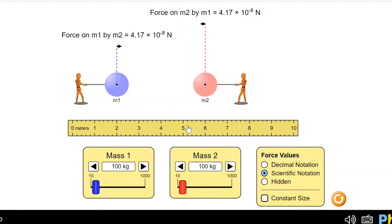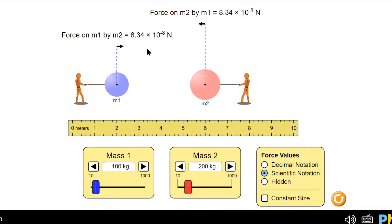I double the mass of object 2 and let's see what happens to the force. The amount of force is now 8.34×10⁻⁸ Newton. So when I double the mass of object 2, the amount of force also doubles.